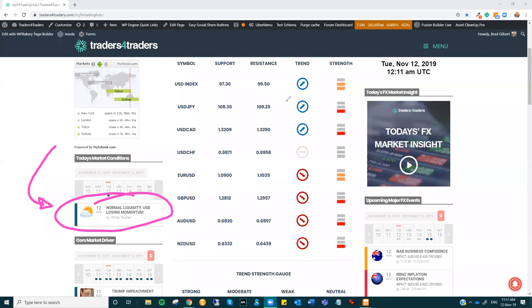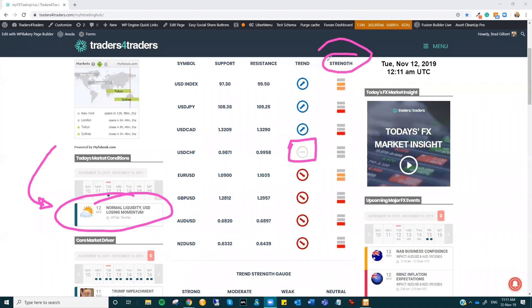So if you're just looking at the analysis, the only thing that looks different on the overview is dollar Swiss, which has now broken back down into the range. But what has changed is the strength of the trends.